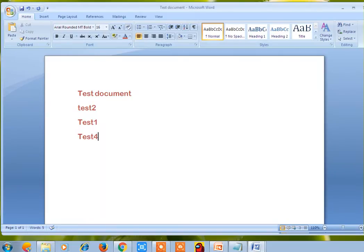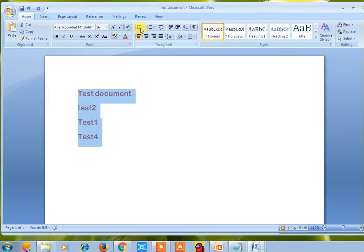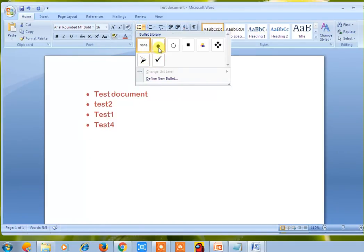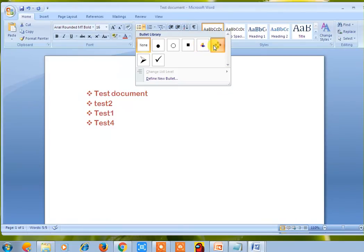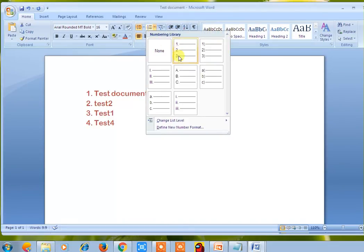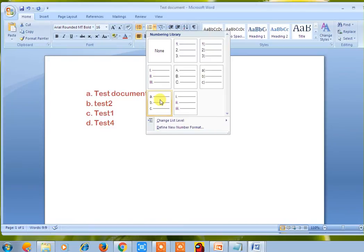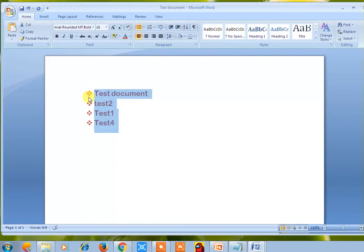Now if you want to use bullets, first select the text by clicking the left button and dragging. Then select the bullets — there are multiple bullet types available. These are non-numbering bullets; select whichever you want. There is also a numbering bullet type available. Use numbering bullets when you want a sequence; use non-numbering bullets when you want bullets without a sequence.